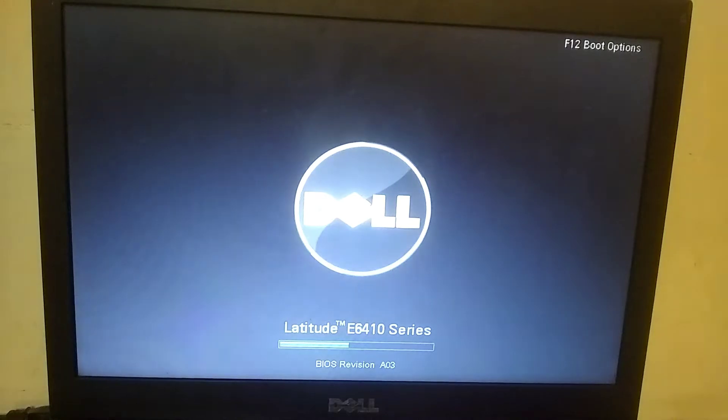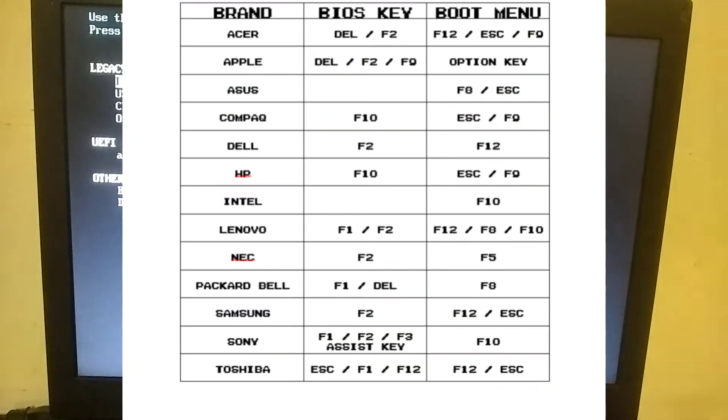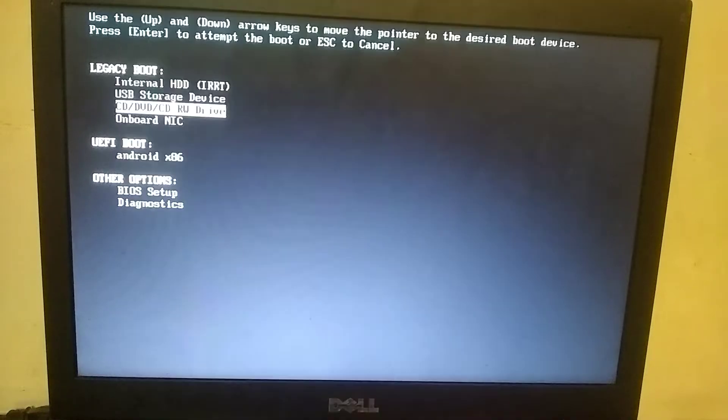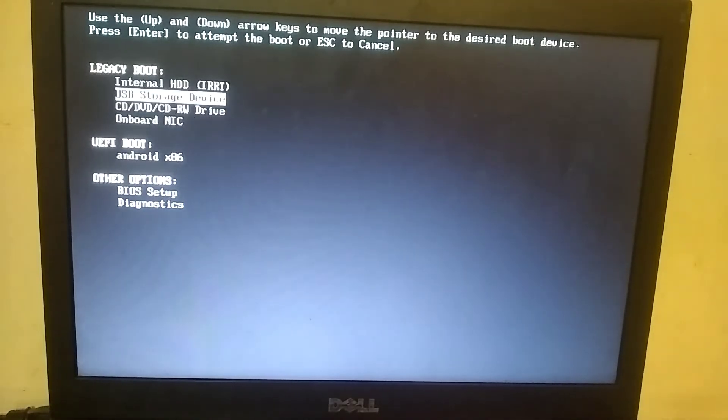After creating the bootable USB, simply plug it into your computer. Once plugged in, you need to press your computer's boot key multiple times. In my case, the boot key is F12. It might be different for you if you're using a different brand of laptop. In the next step, select the USB storage device and press any key on your keyboard.